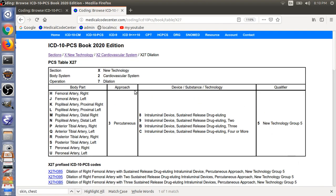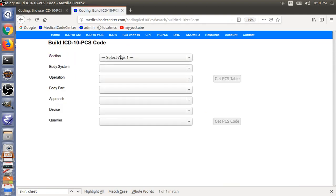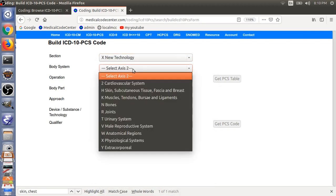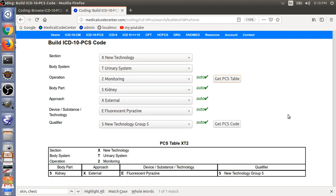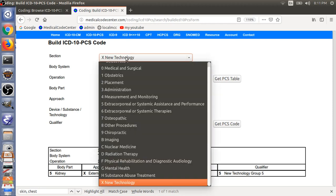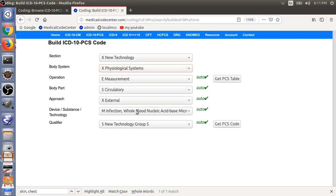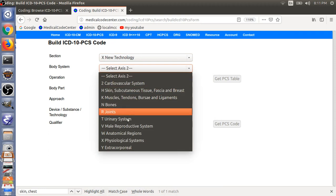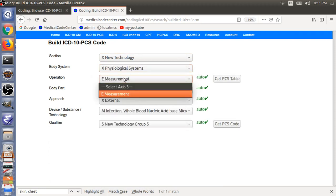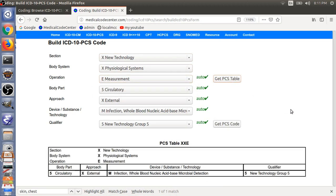The next new table is XT2 — X for new technology, XT and 2 for monitoring. This is a new table XT2, but we only have one code for this table. The third new table added for 2020 is XXE. This new table is totally new, and again we only have one code for this table.